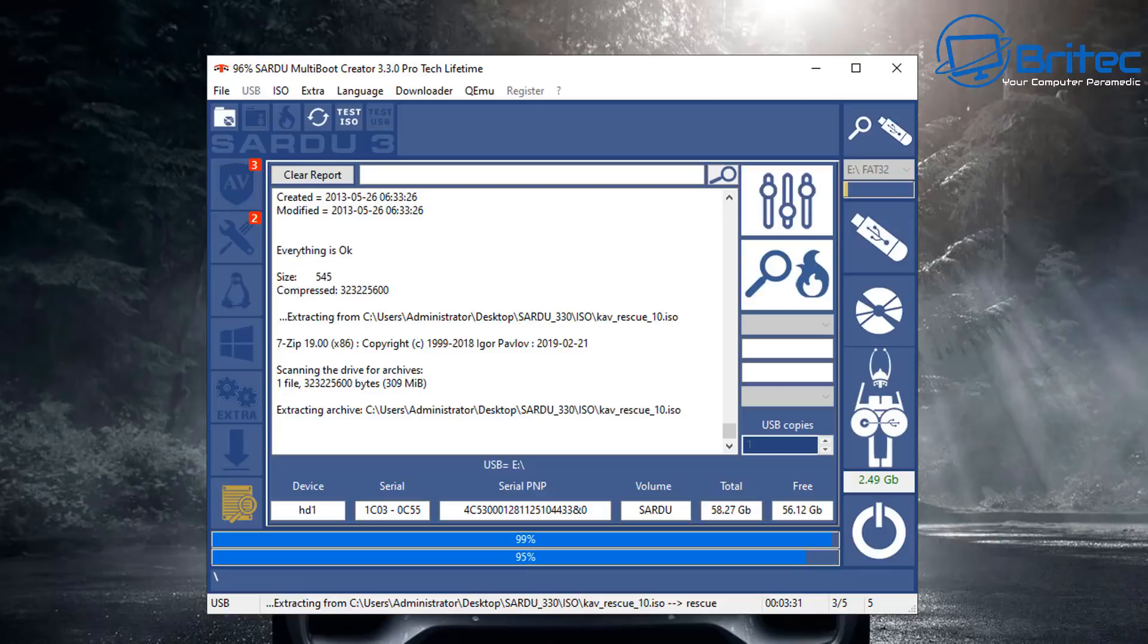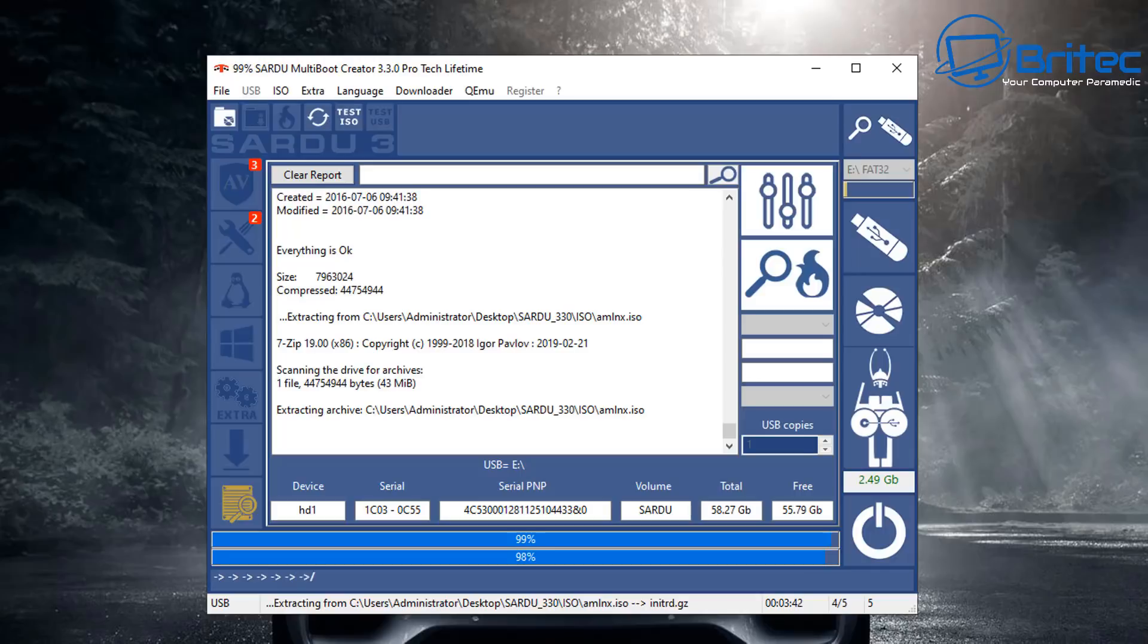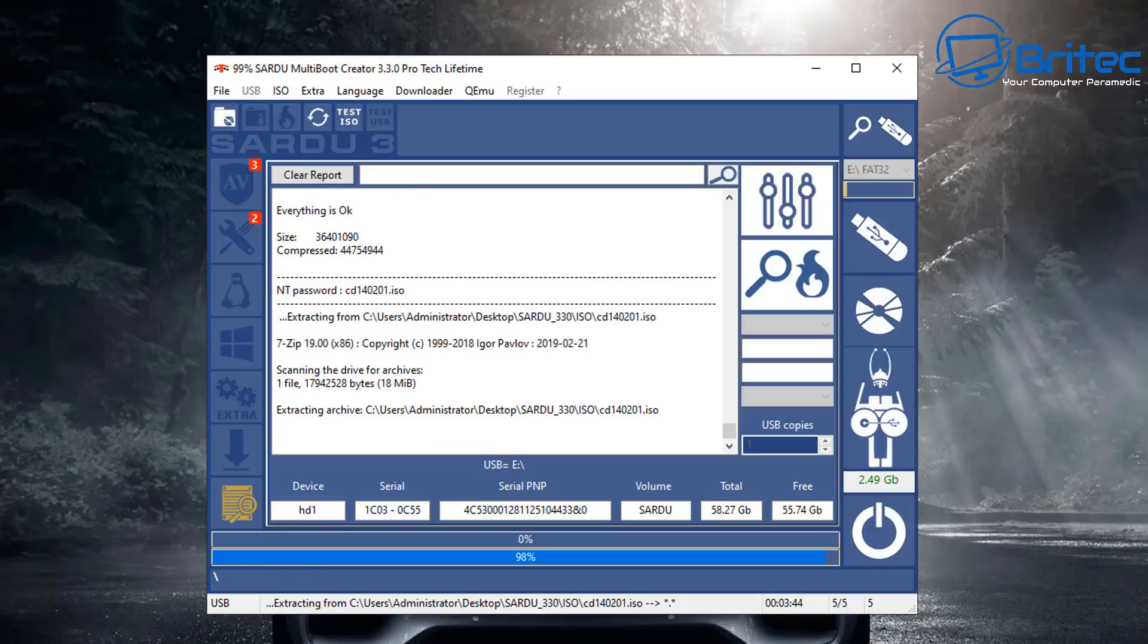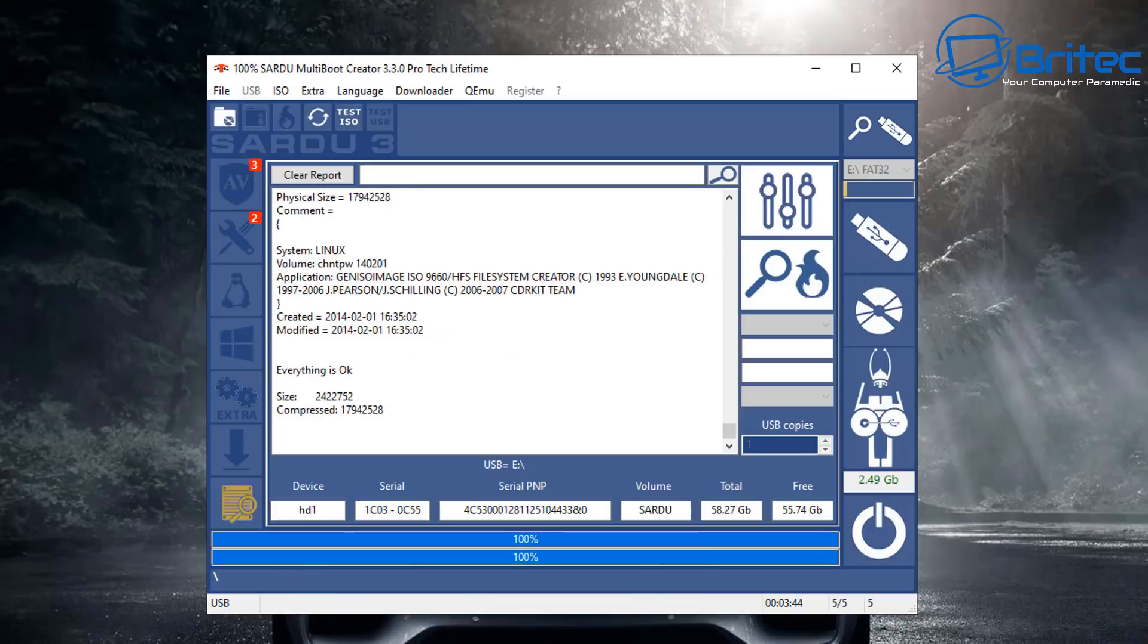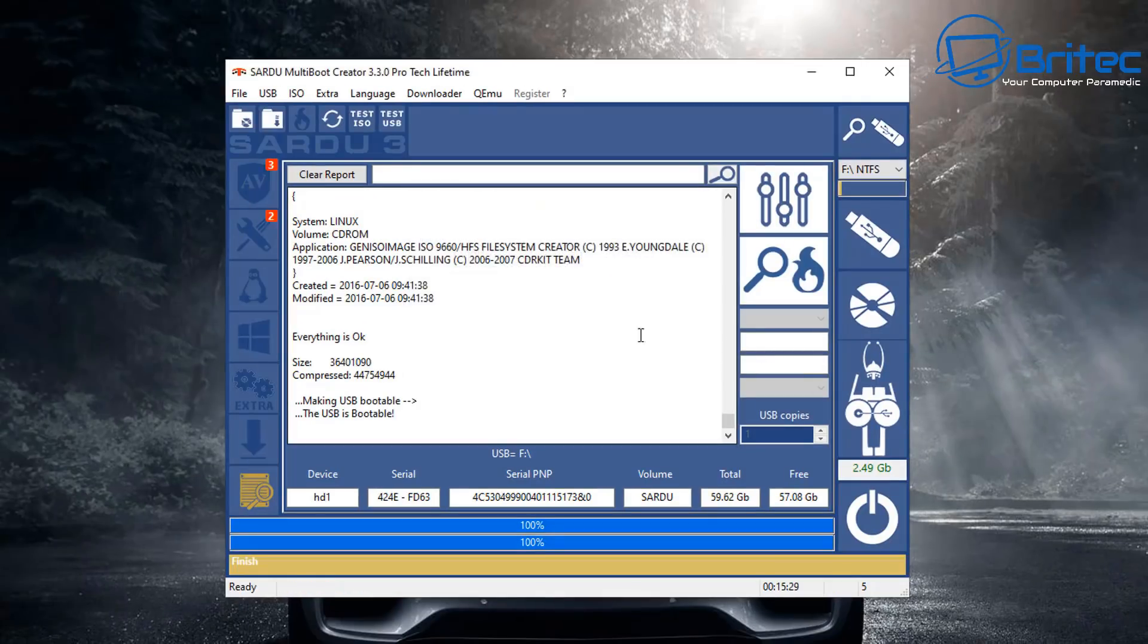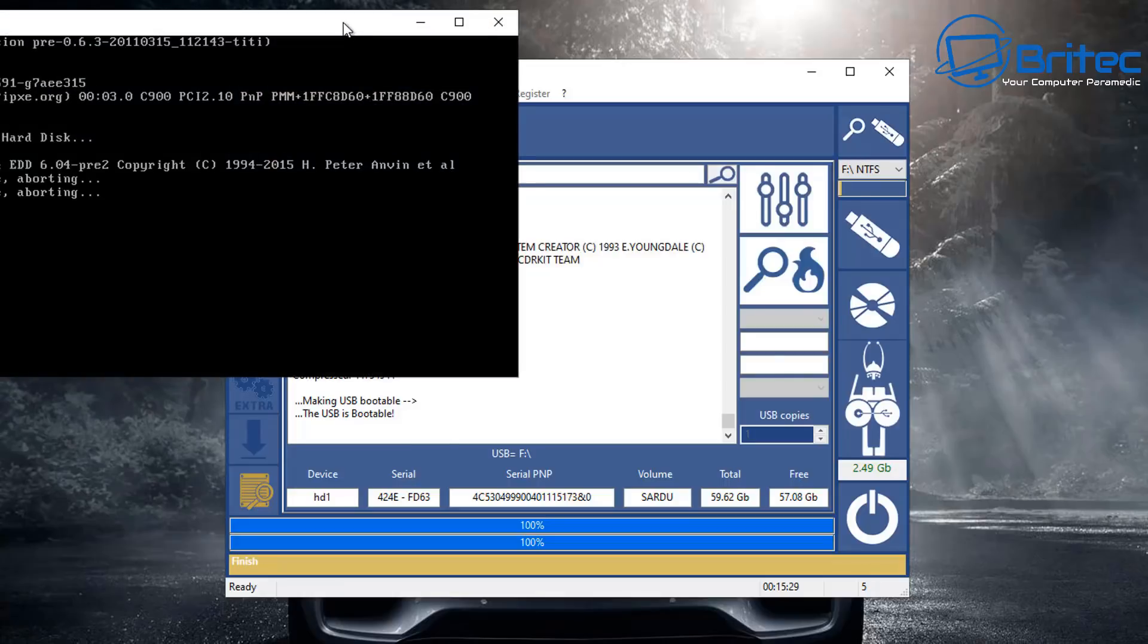We'll speed this process up here so you don't have to wait. You can see here it's just extracting the archive which is the Kaspersky rescue disk. Once it's extracted all the contents there it will put those onto the USB flash drive for us. It's now doing a bunch of other ones here and once that's complete you'll get a message popping up saying it's now completed.